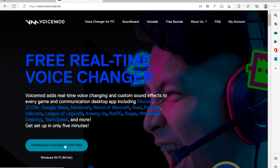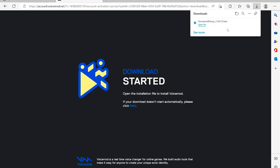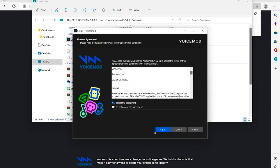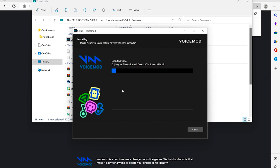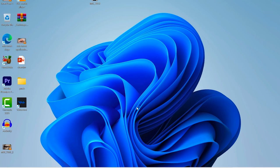Once you click download, it will start downloading immediately. You'll need to sign up or sign in with your account. Once the download is finished, you can start installing right away — just accept the terms, click Next, and it will install. Once the installation is complete, click Finish and launch.